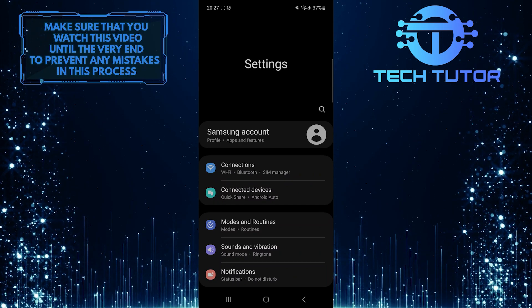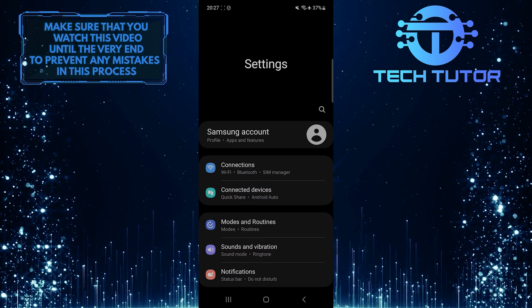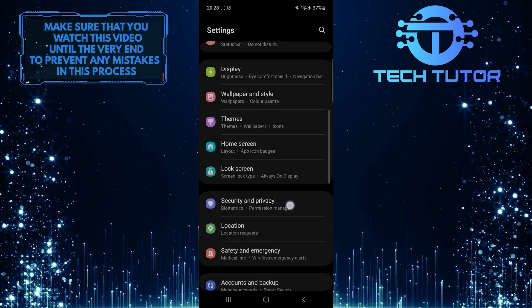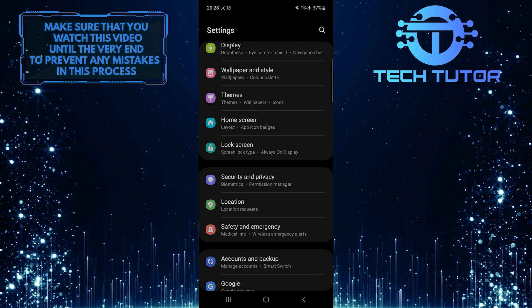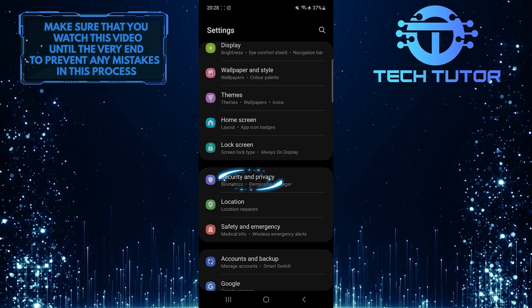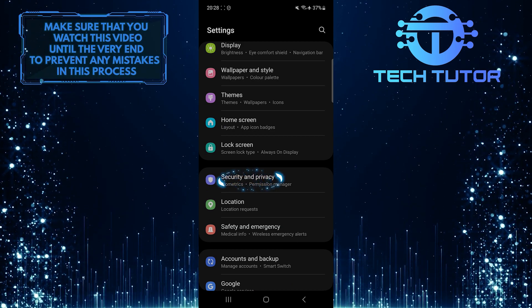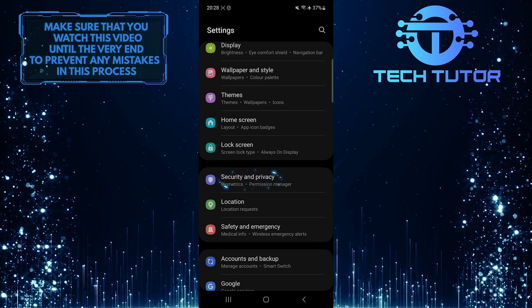Once you are on the settings page, scroll down until you see an option called Security and Privacy. Tap on it.